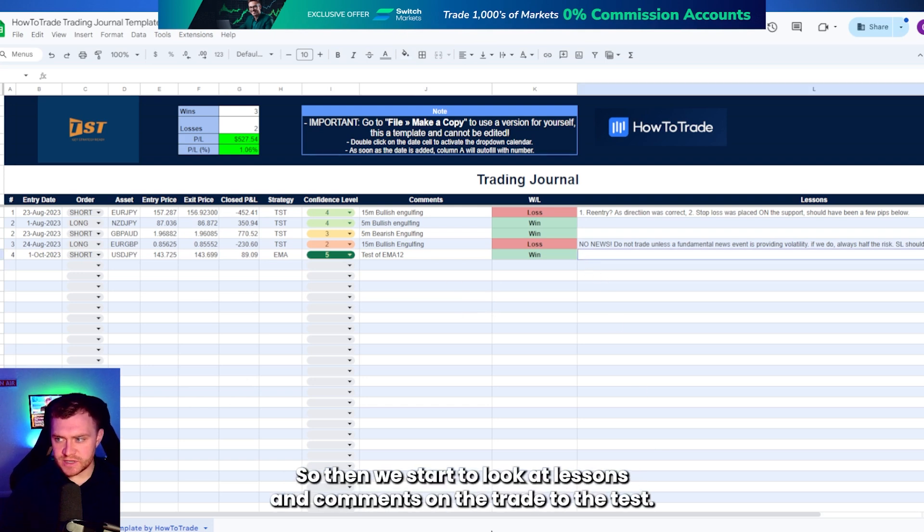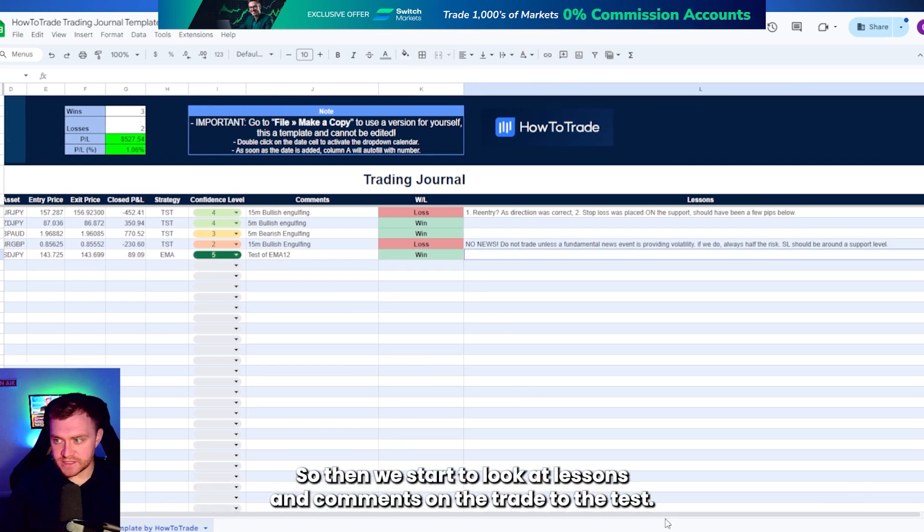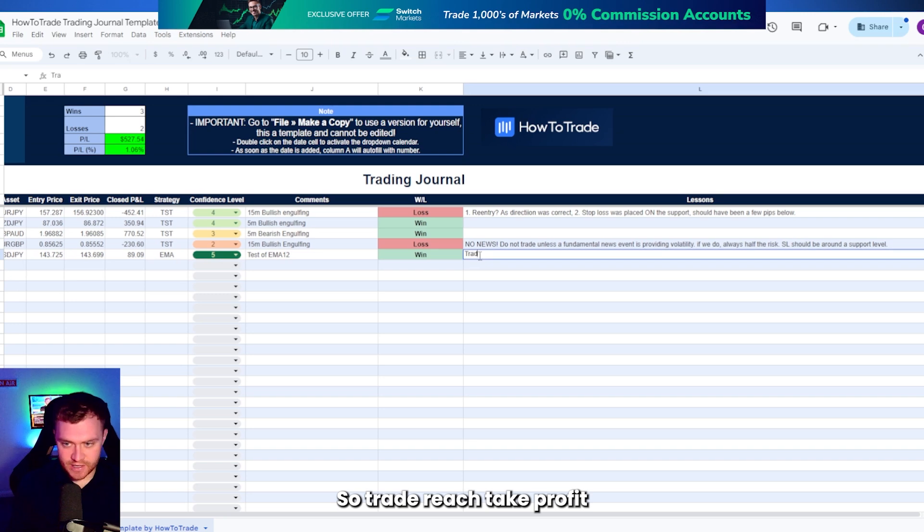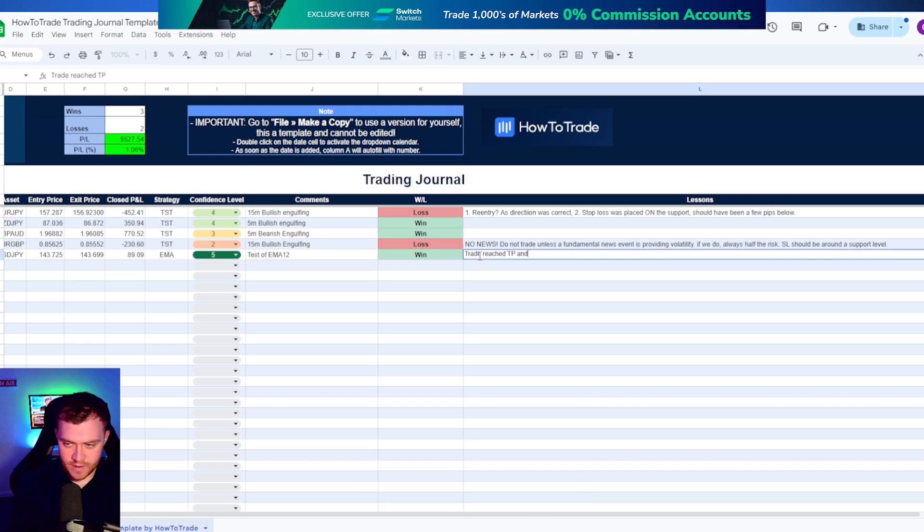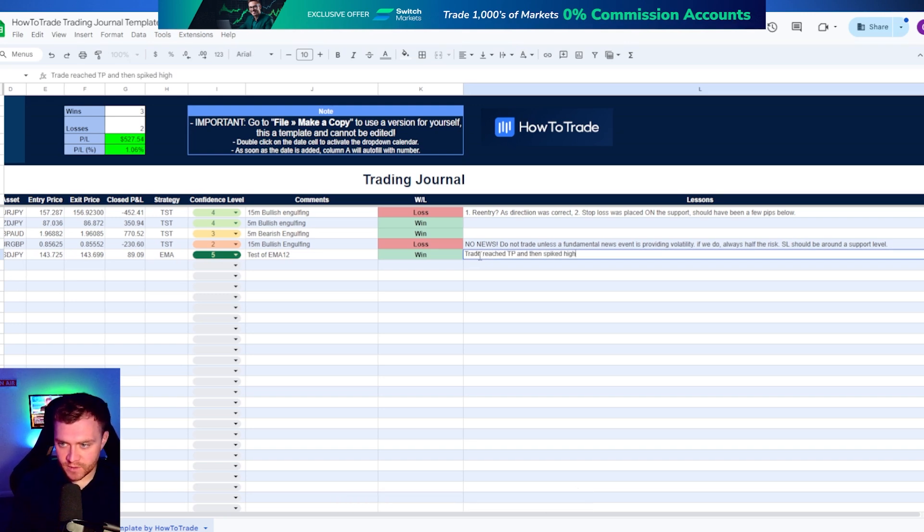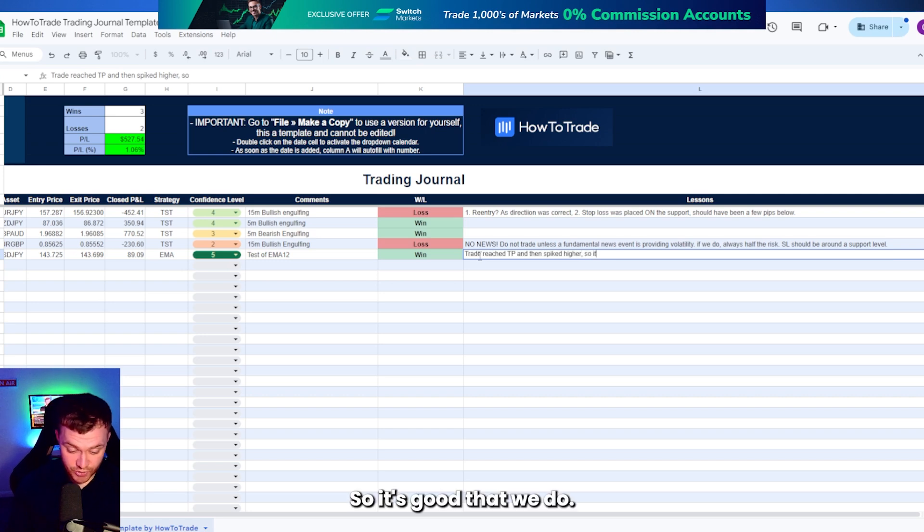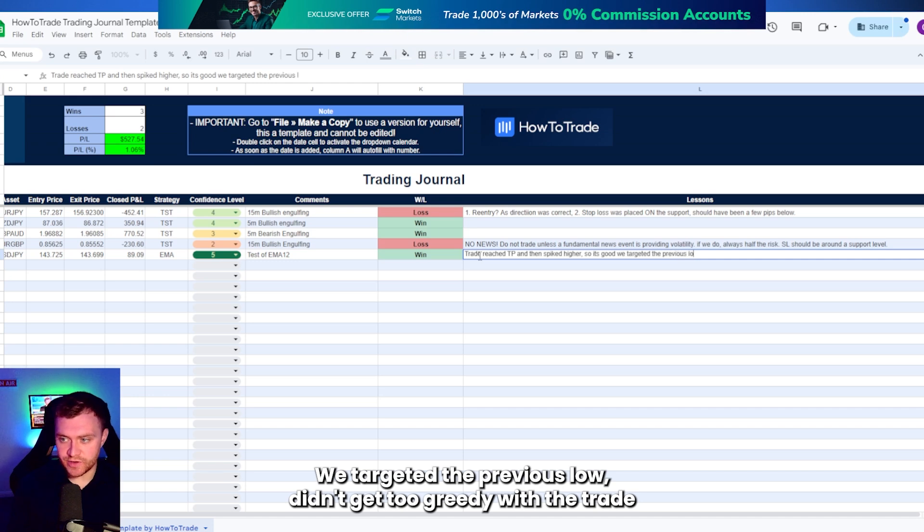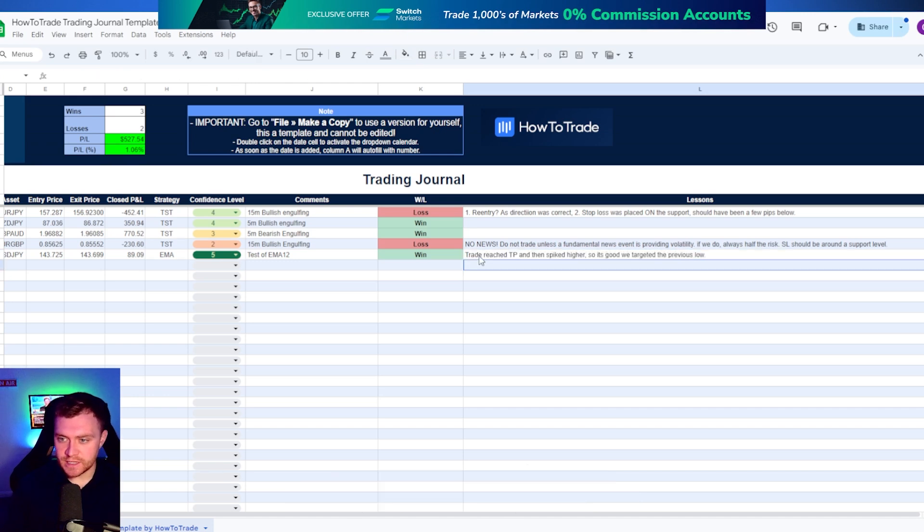So then we start to look at lessons and comments on the trade. We had a test of the EMA of the 12. So trade reached take profit and then spiked higher. So it's good that we targeted the previous trade's low. Didn't get too greedy with the trade.